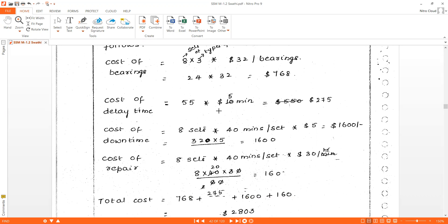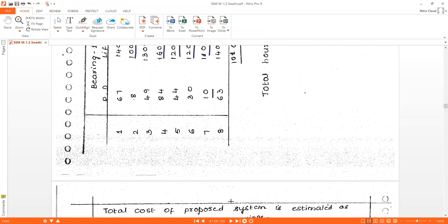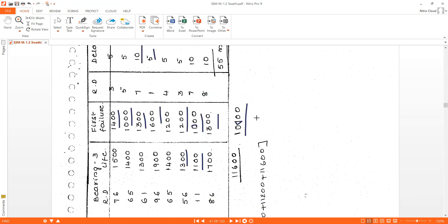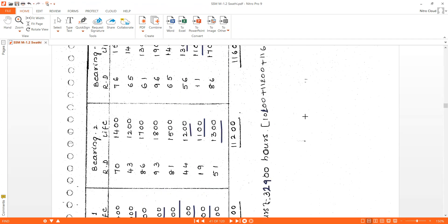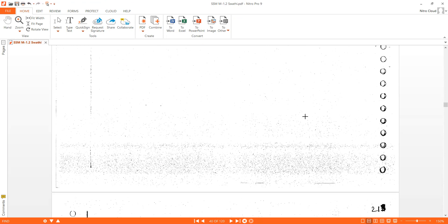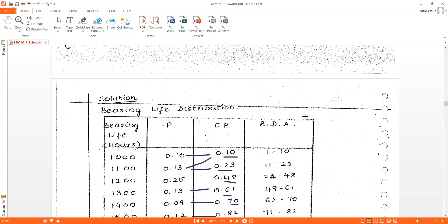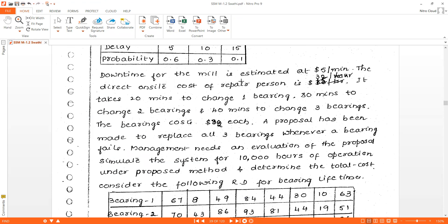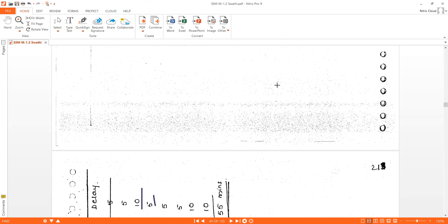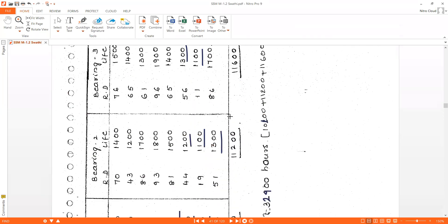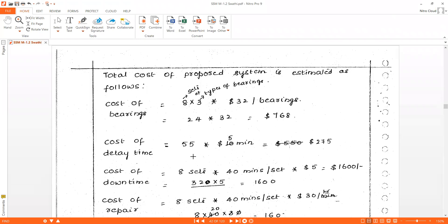Next, cost of the delay time. Total delay time is 55 minutes and the downtime for the mill is $5 per minute. So 55 × $5 = $275 is the cost of the delay.